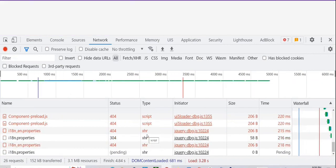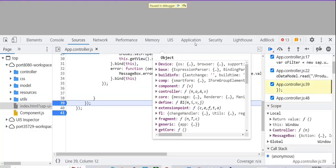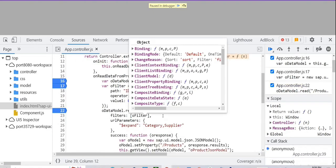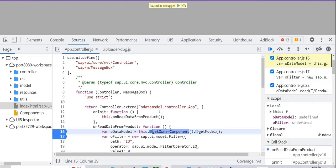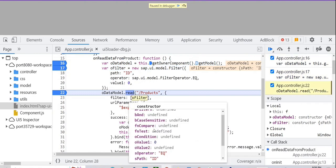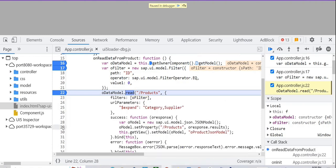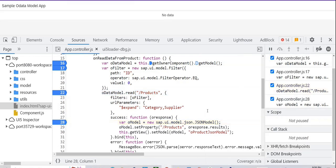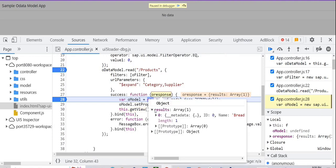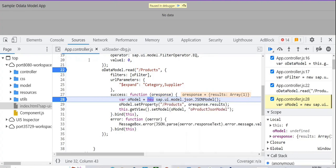We should receive only a single record. We have a breakpoint hit. The oFilter is created — operator is EQ, path is id, and value1 is zero. Let's put a breakpoint in the success callback. We receive the response and within the results we have only a single record. This is how you can filter the data.